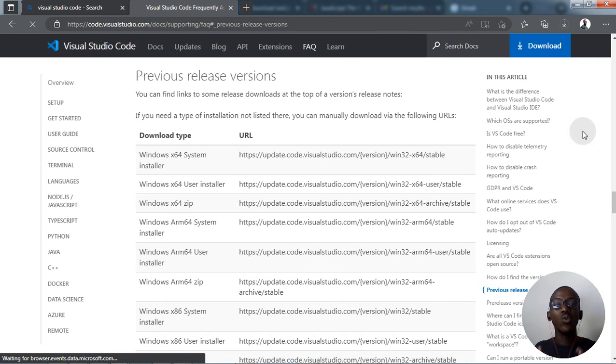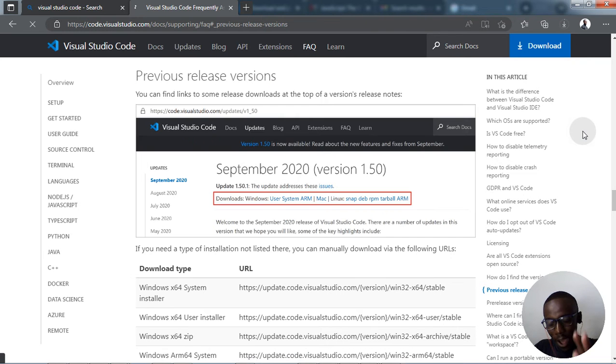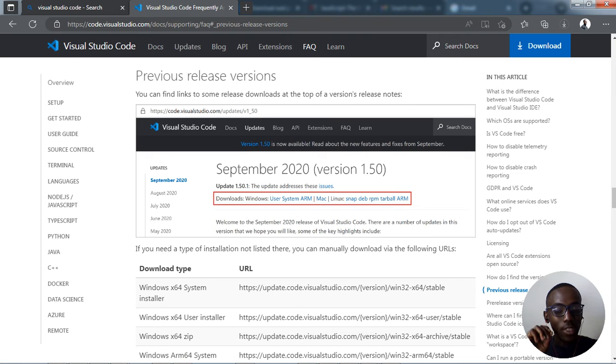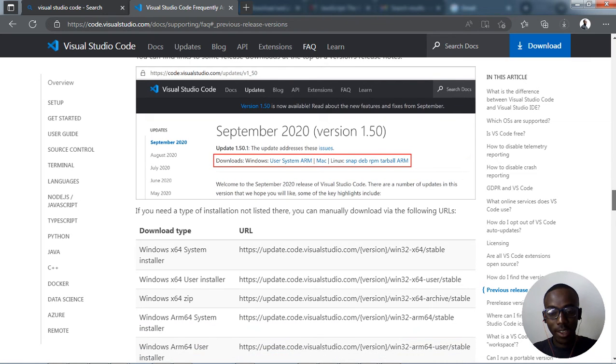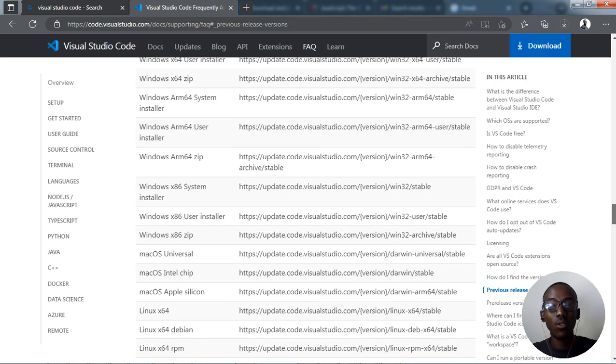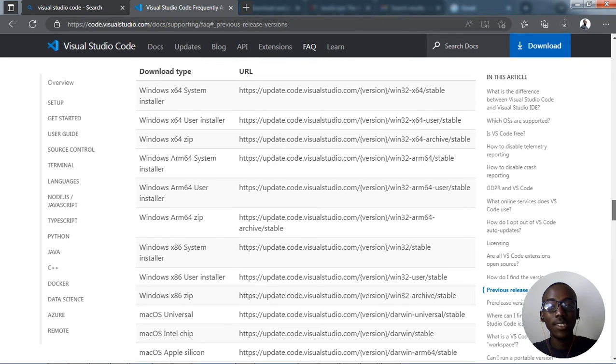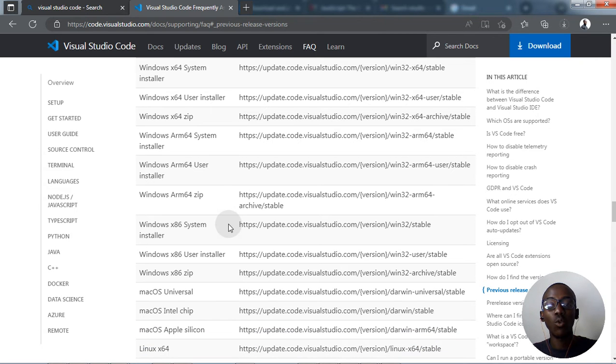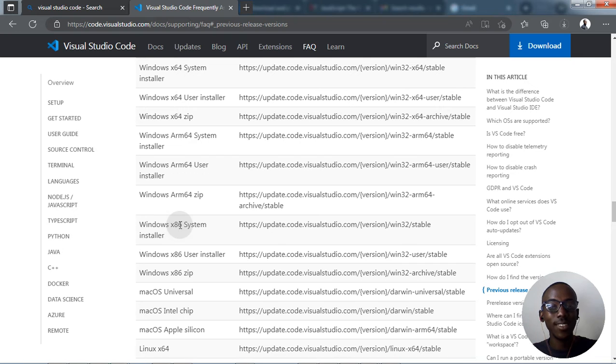Then it will show us the right information which we need to follow. As you're a 32-bit user for Windows 7, you have to go inside Windows, then 32-bit you'll be using x86.